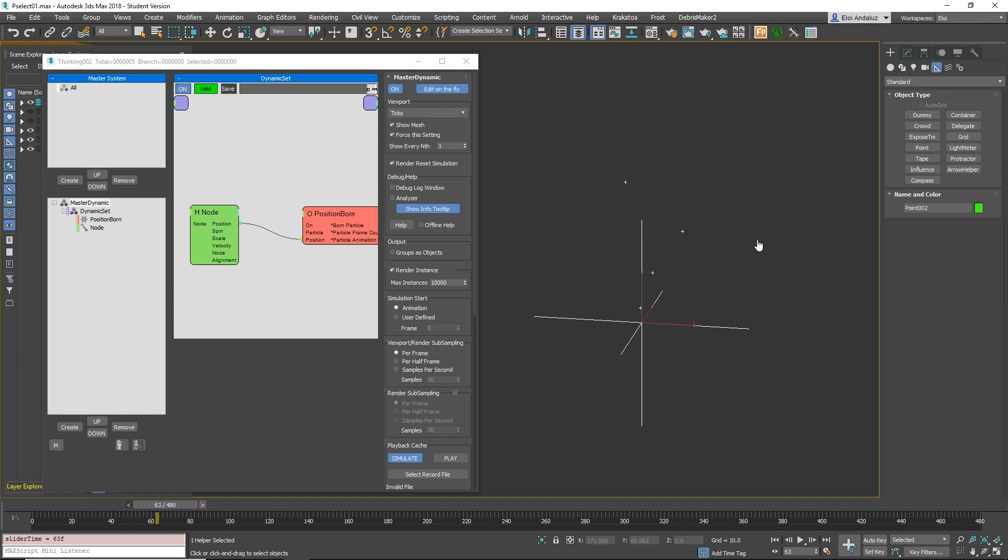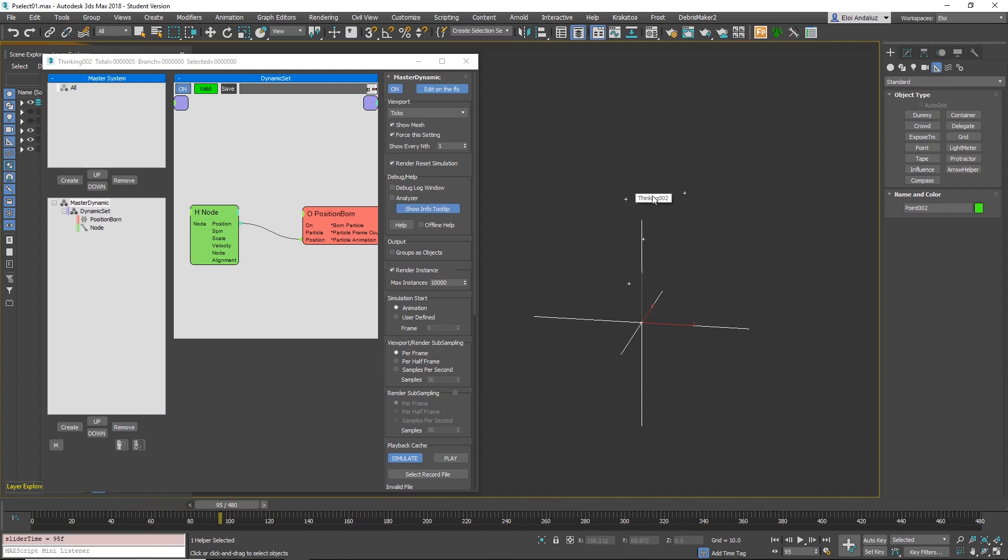I create here some particles. They are dying. And if you go to show info tooltip, you will see the IDs.